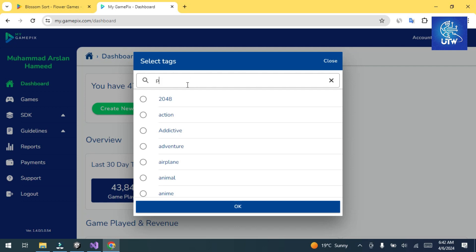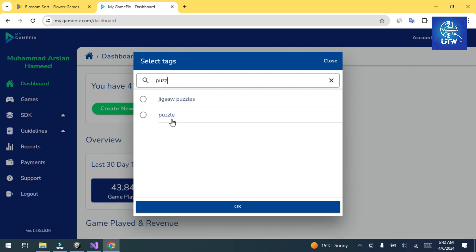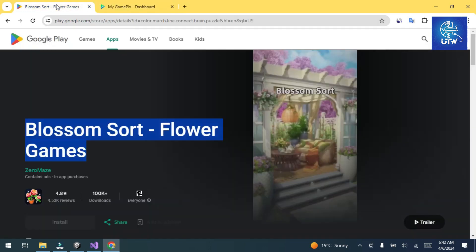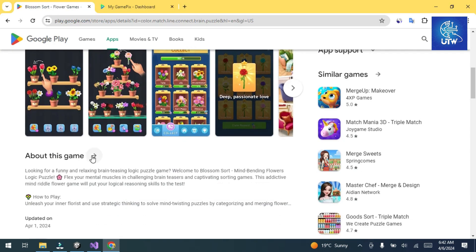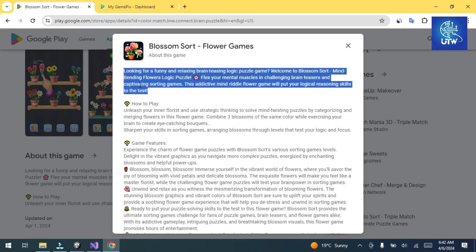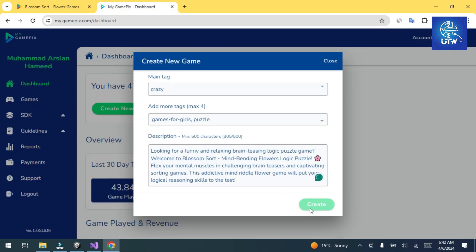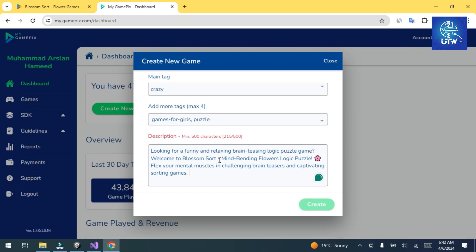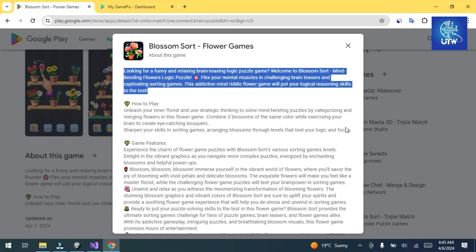Now click on Description. The minimum description required is 500 characters, so copy the description of your game and paste it in. If it says you need more, copy more text and paste it in to meet the requirement.